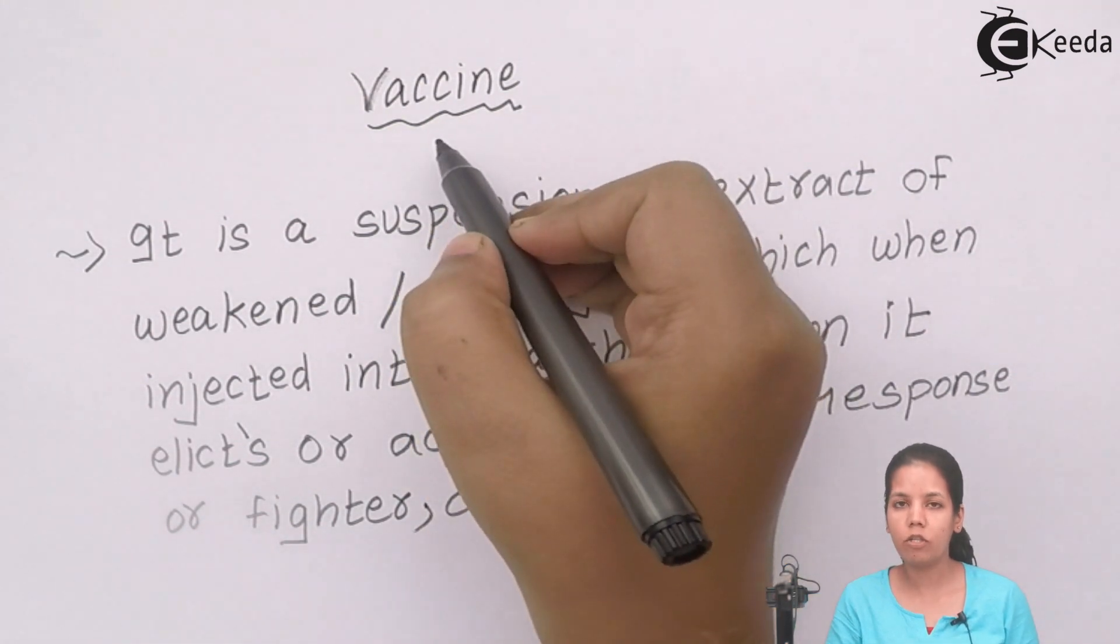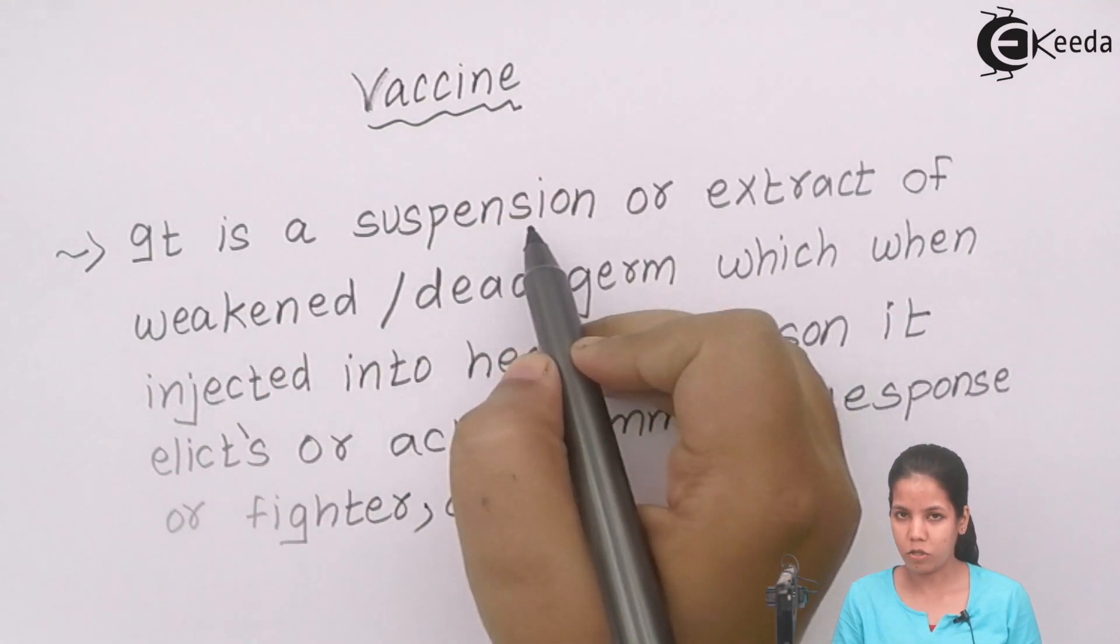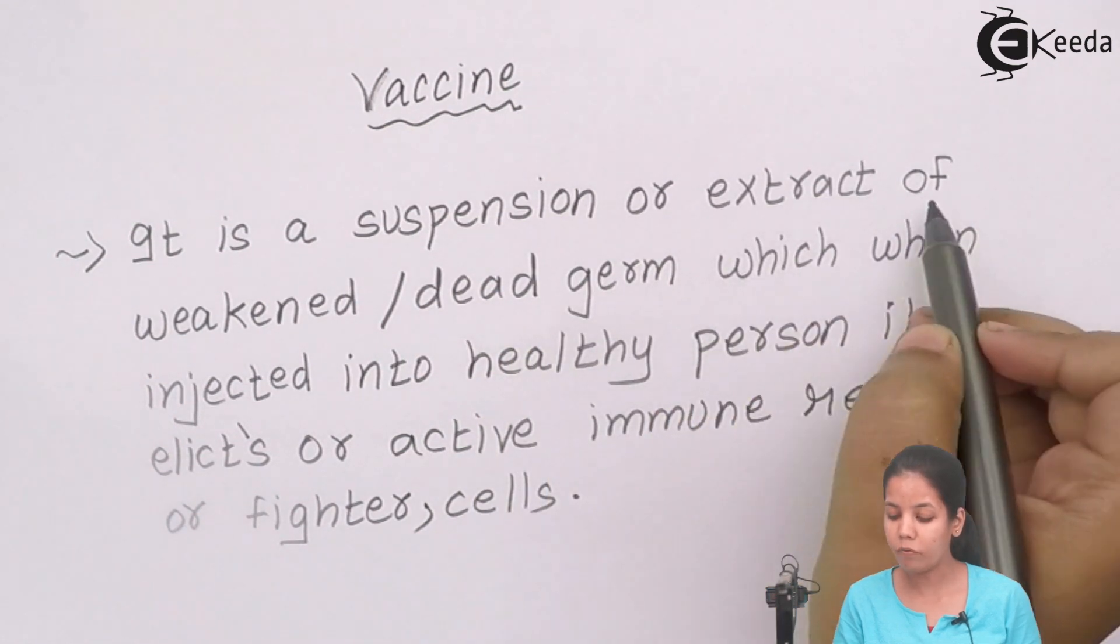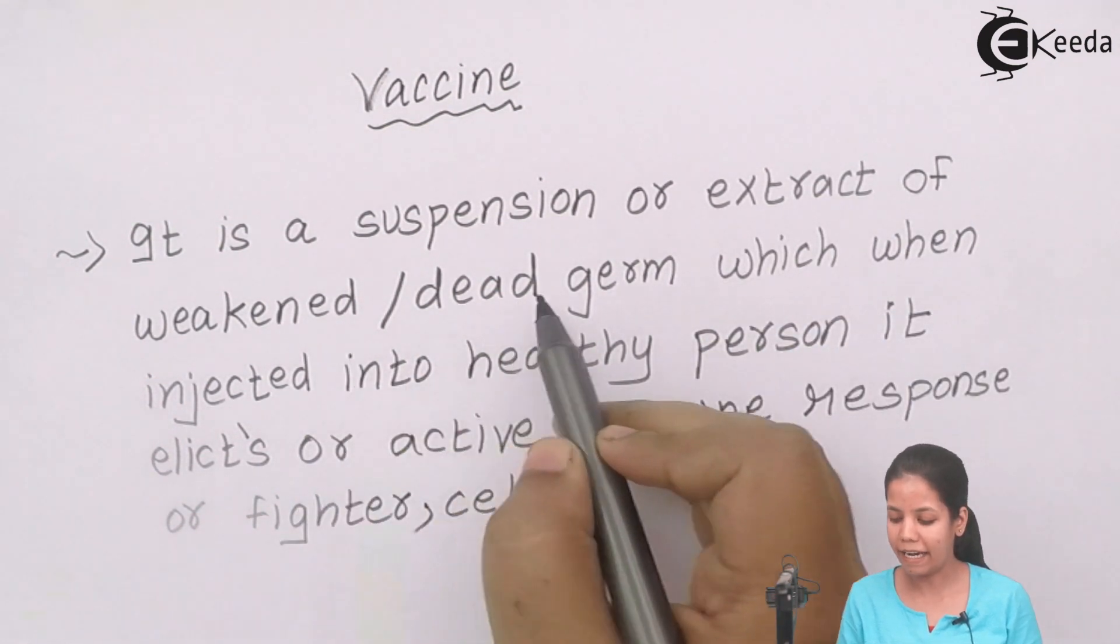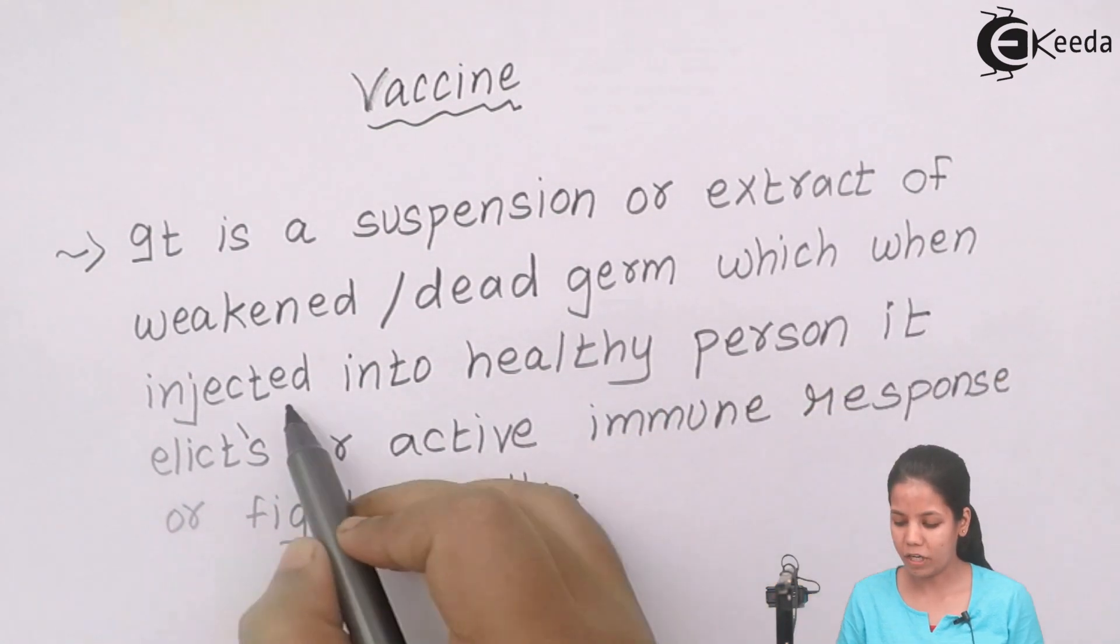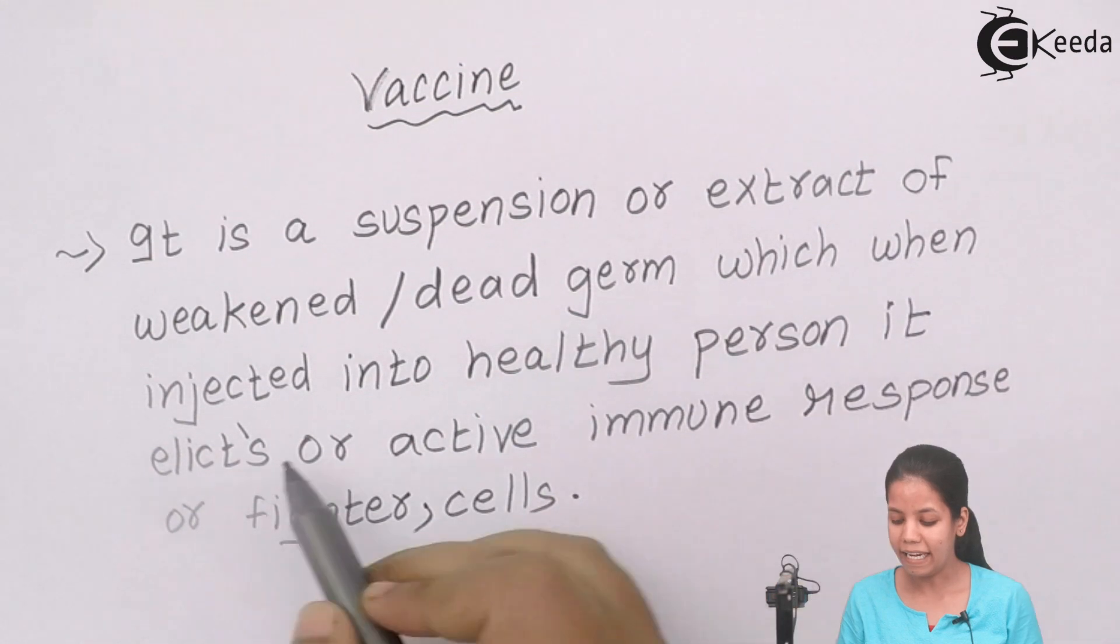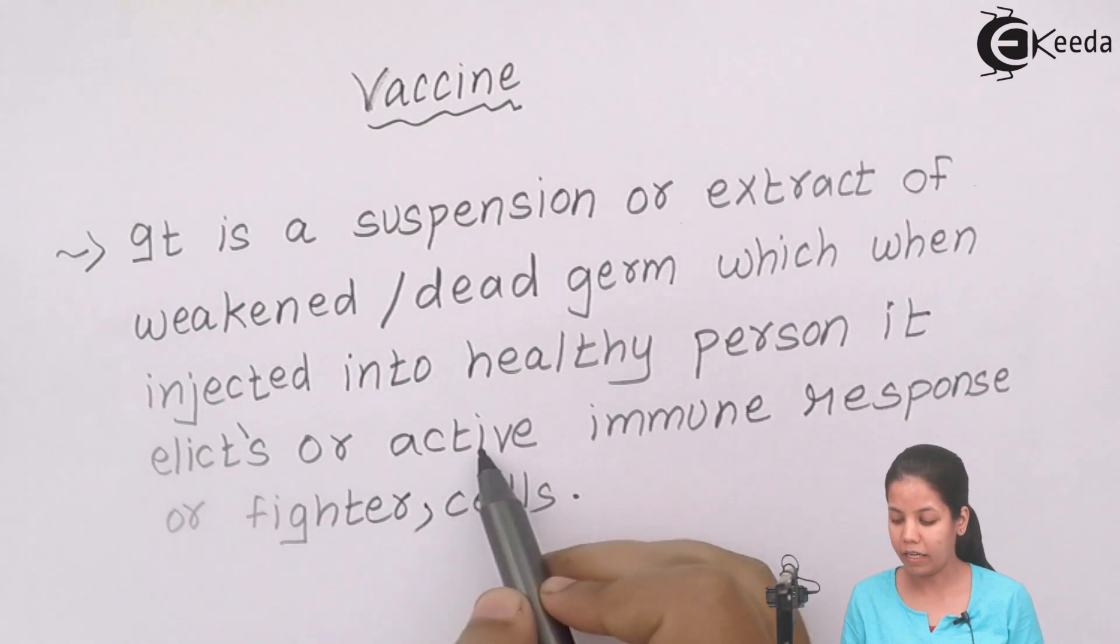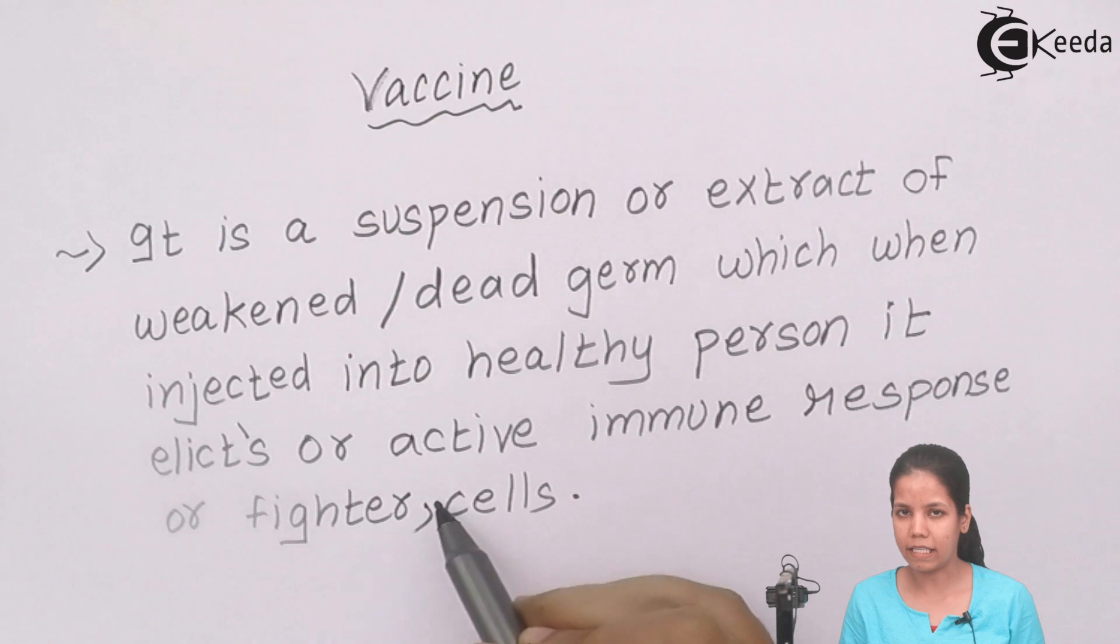Vaccines, the definition of vaccines are: it is a suspension or extract of weakened, that is attenuated, or dead germ or organism, which when injected into a healthy person, elicits or activates immune response of phagocyte cells.